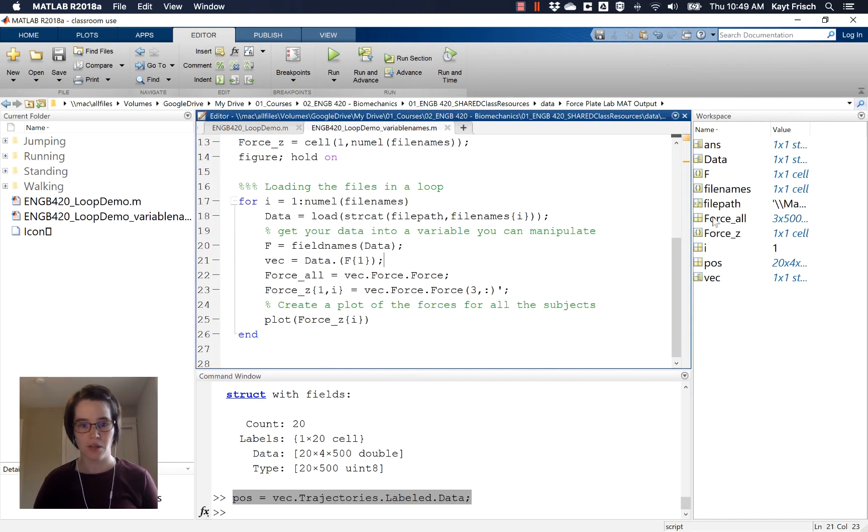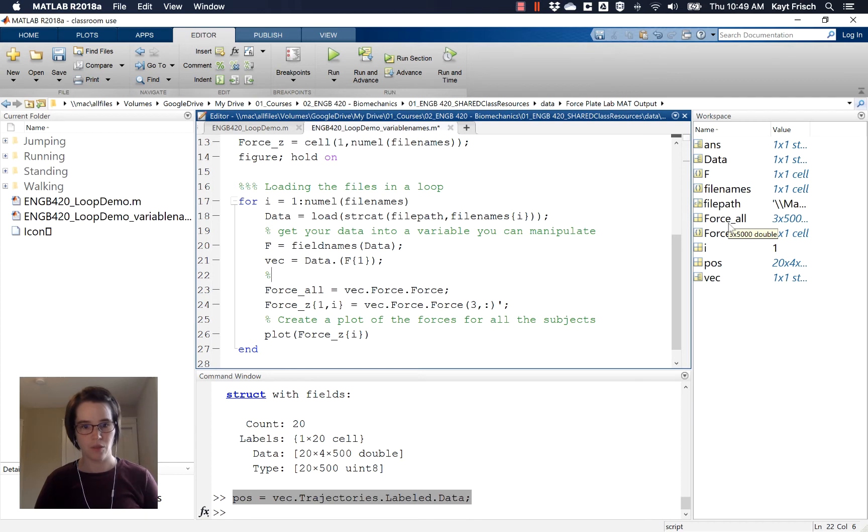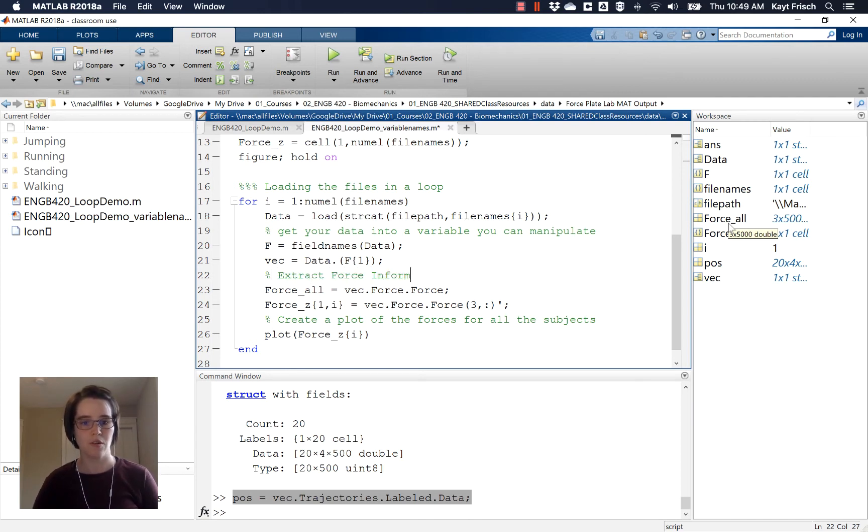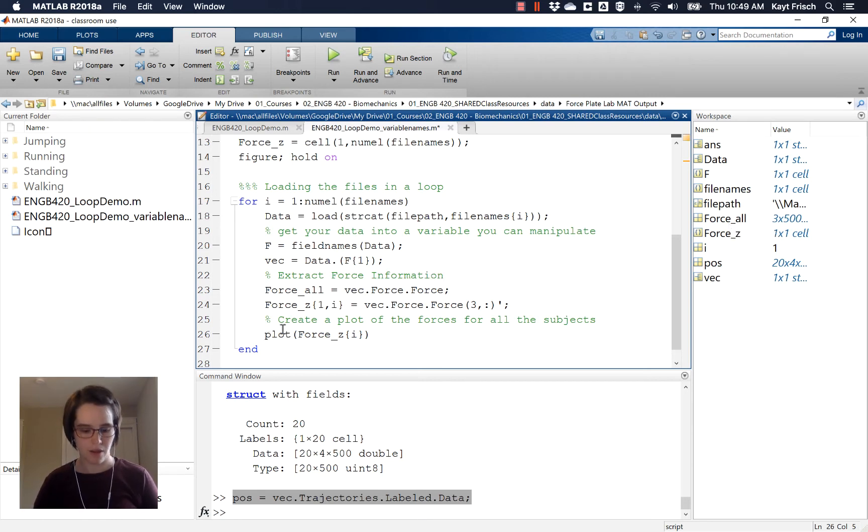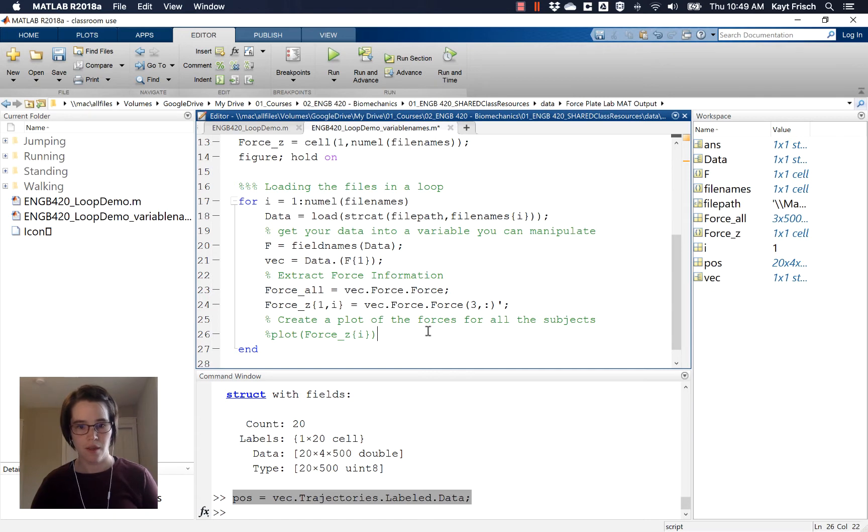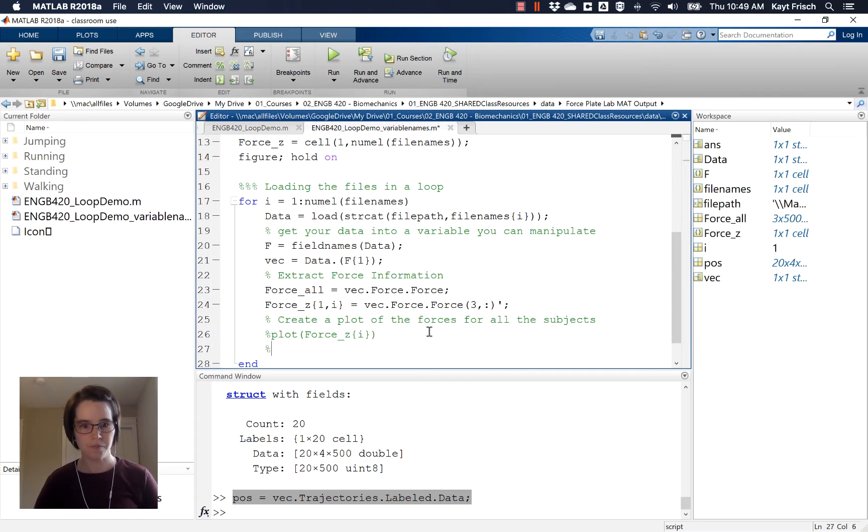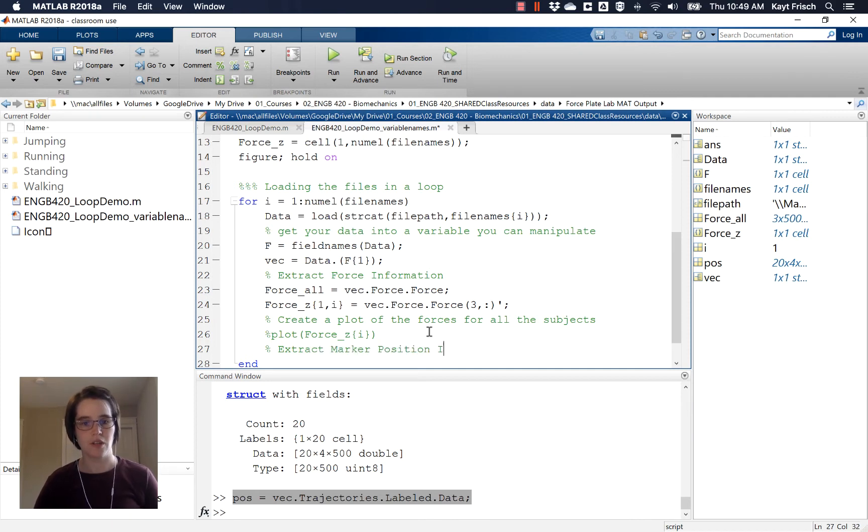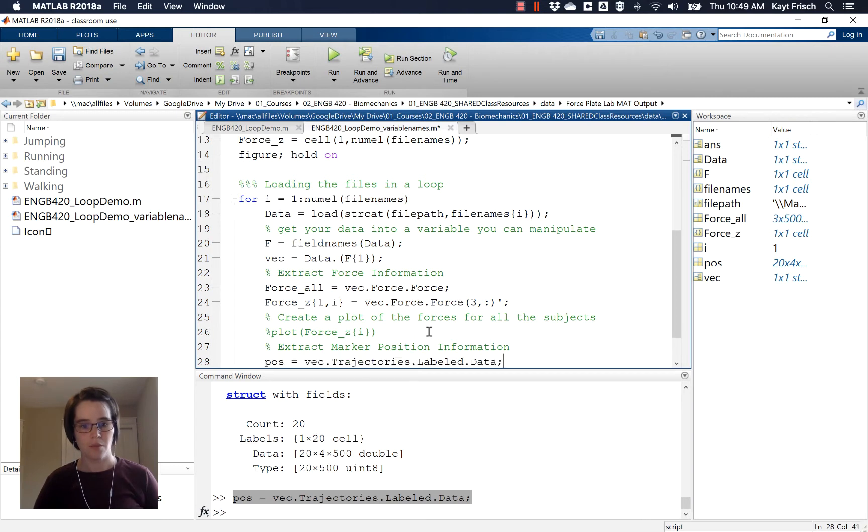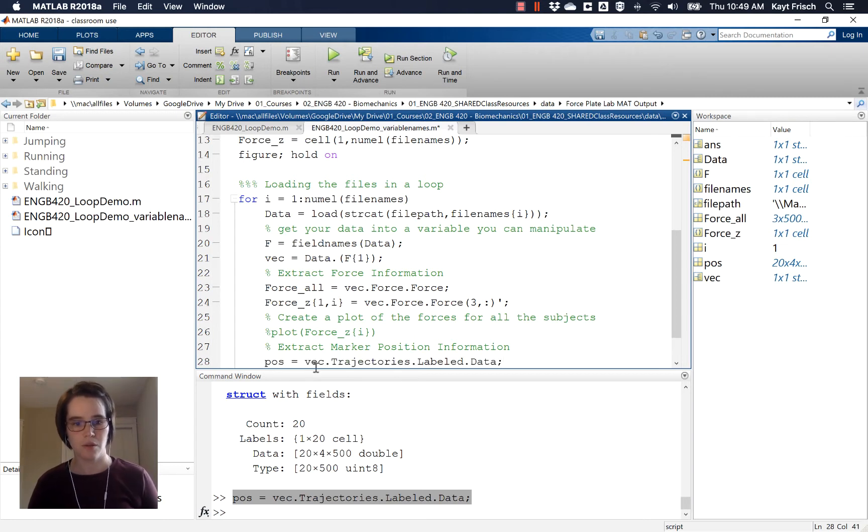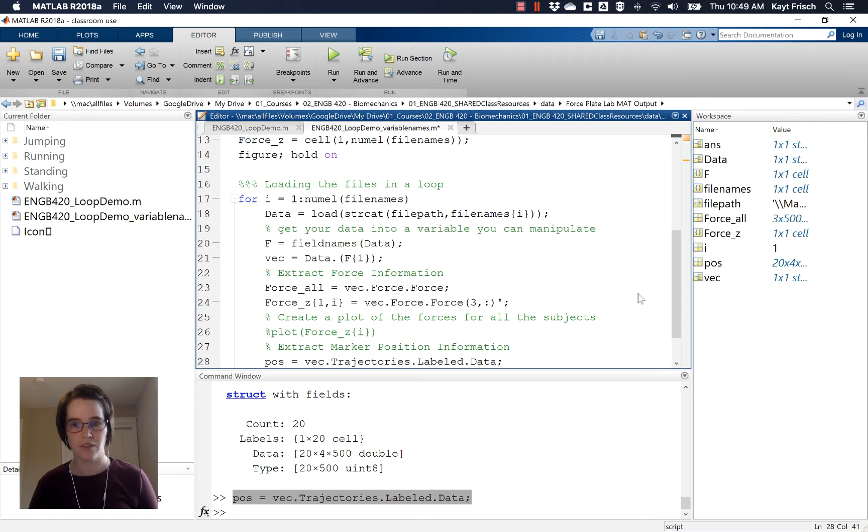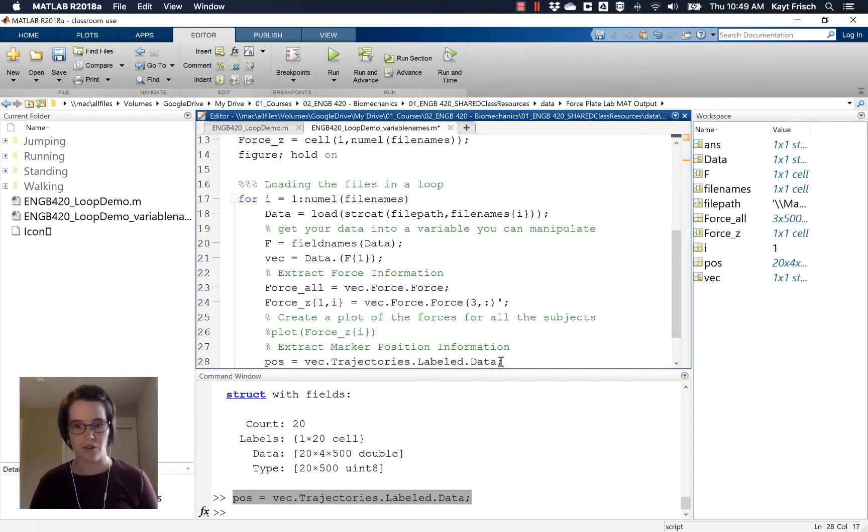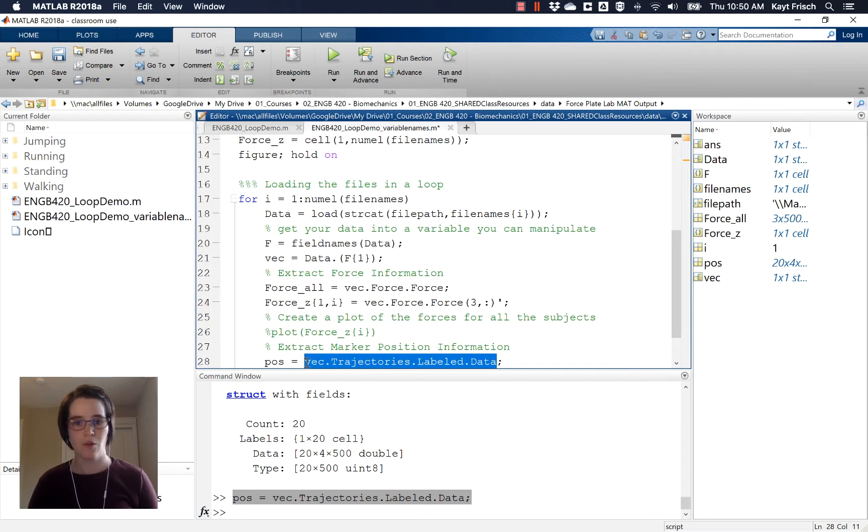So position = vec.trajectories.label.data and the trajectories.label.data will be the same every time. So we can copy and paste that up here. So I'm going to clean up this loop a little bit. And I'm going to say here, extract force information, I'm going to go ahead and comment out the plot right now, because we're not going to plot at the moment. And then I'm going to go ahead and add a row here, extract marker position information. And I'm going to go ahead and copy and paste the code that just worked down at the command line to give us data, position = vec.trajectories.label.data. And I can do that because this part is going to be the same, no matter what the file name is inside every file, it's going to be the same.